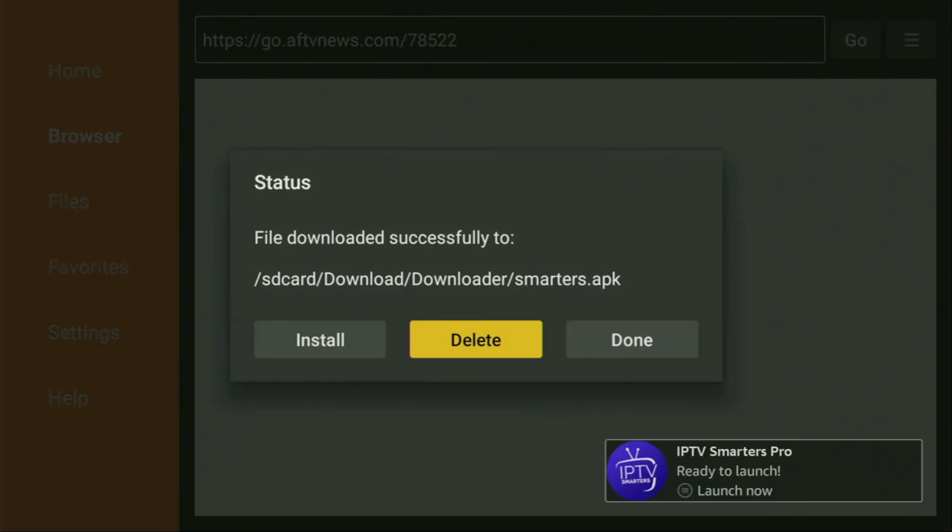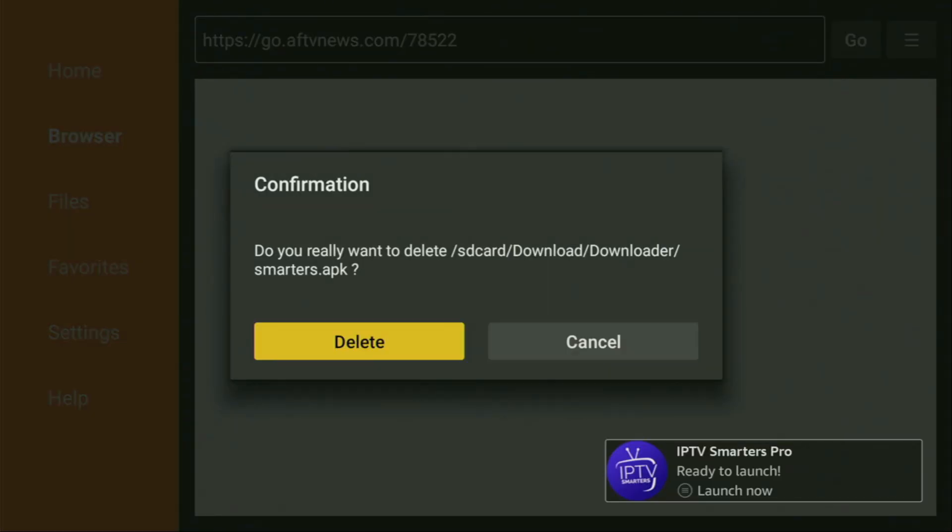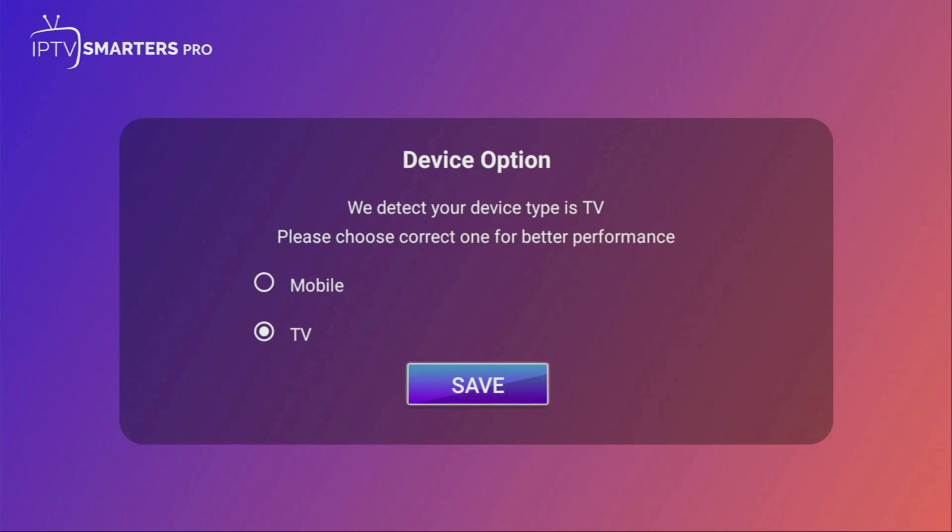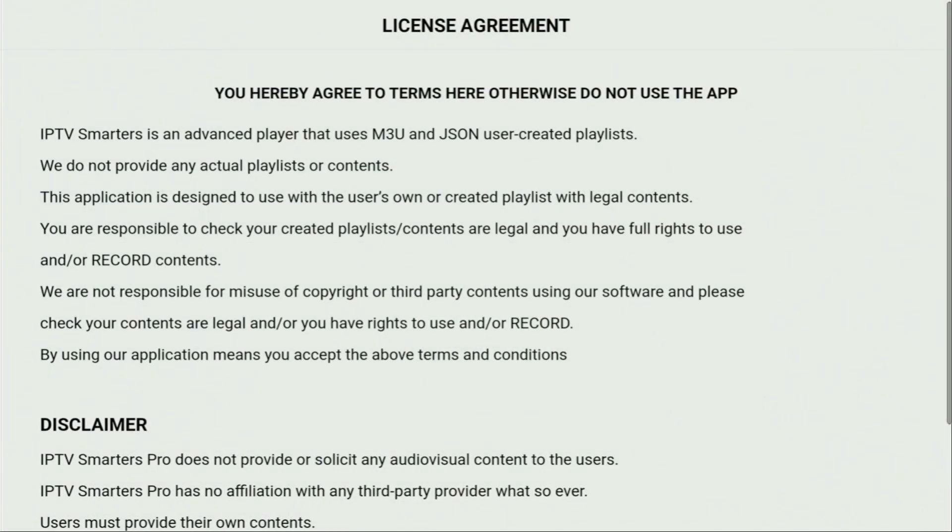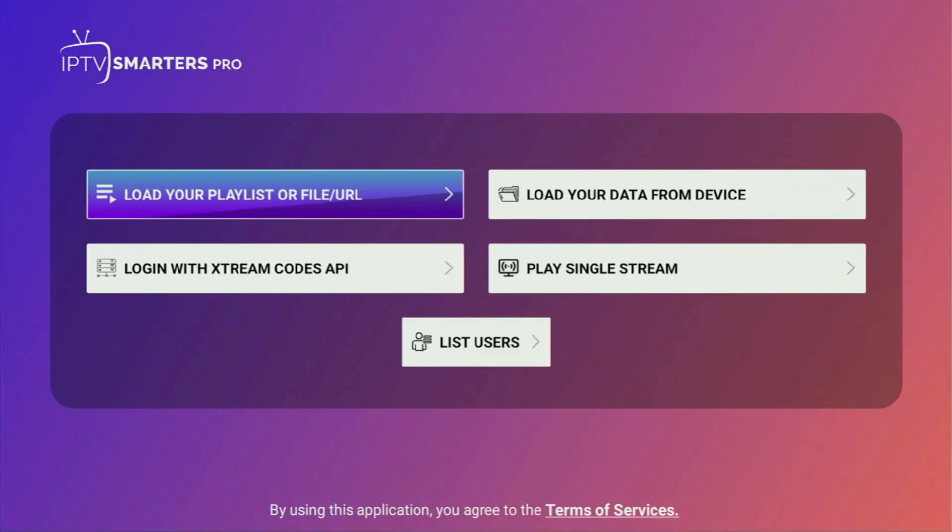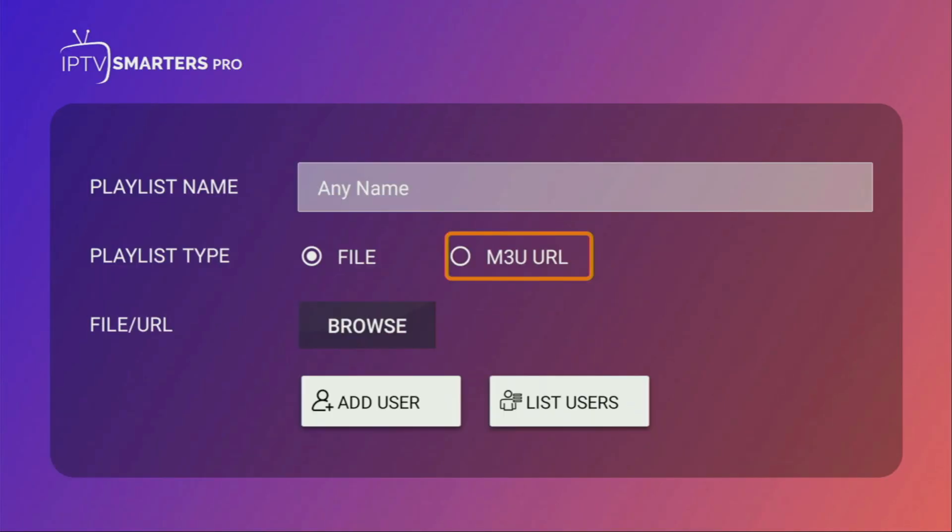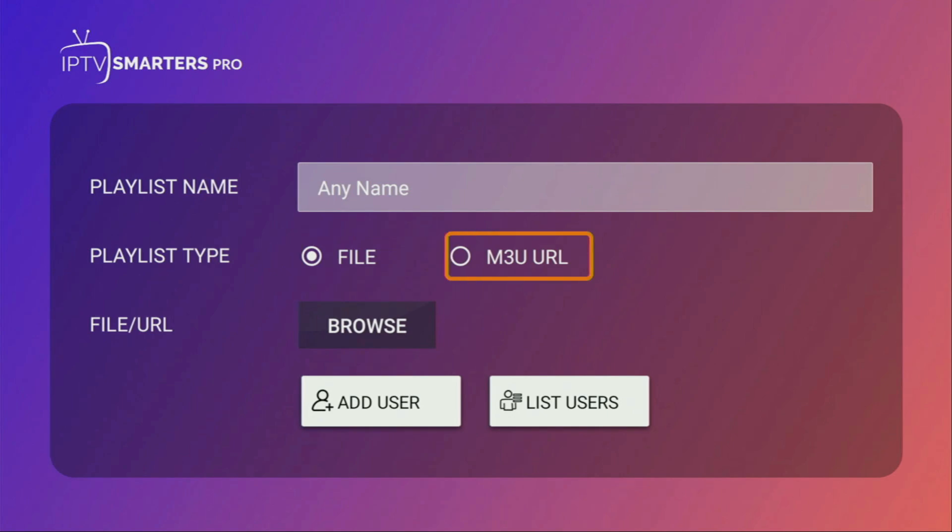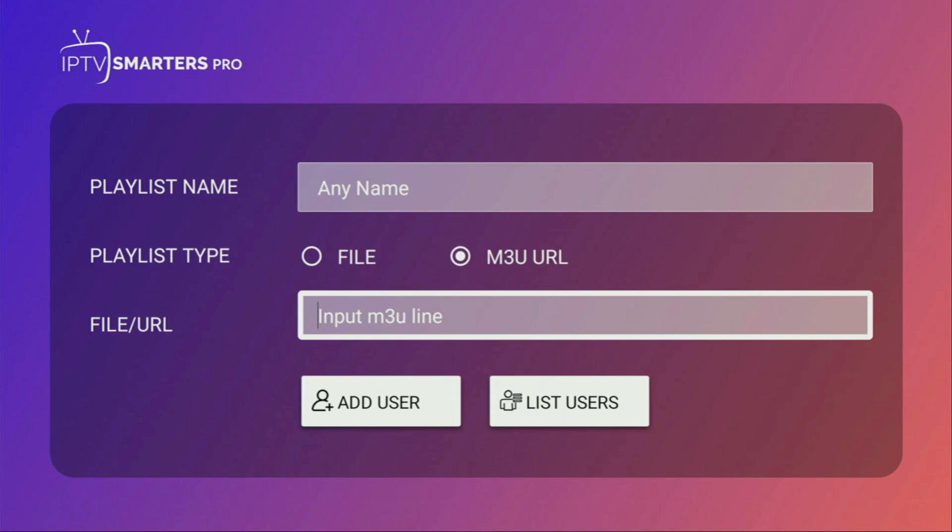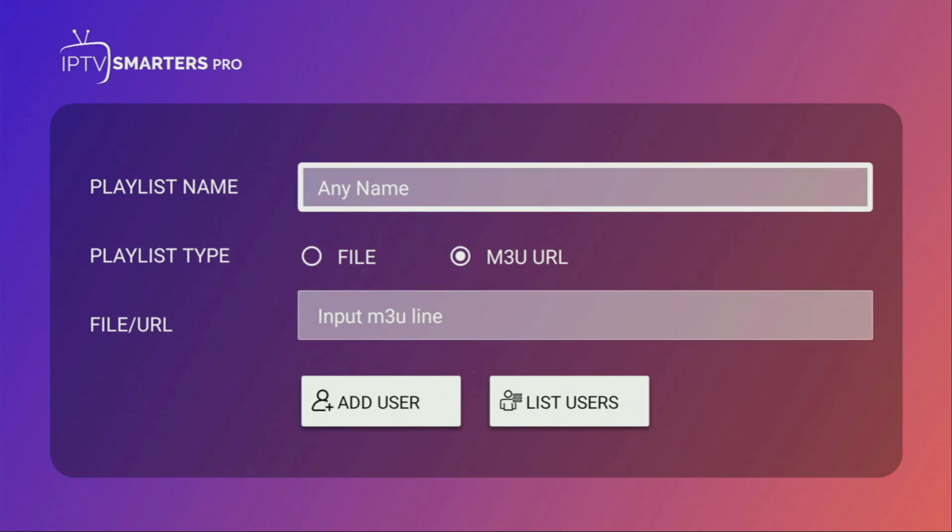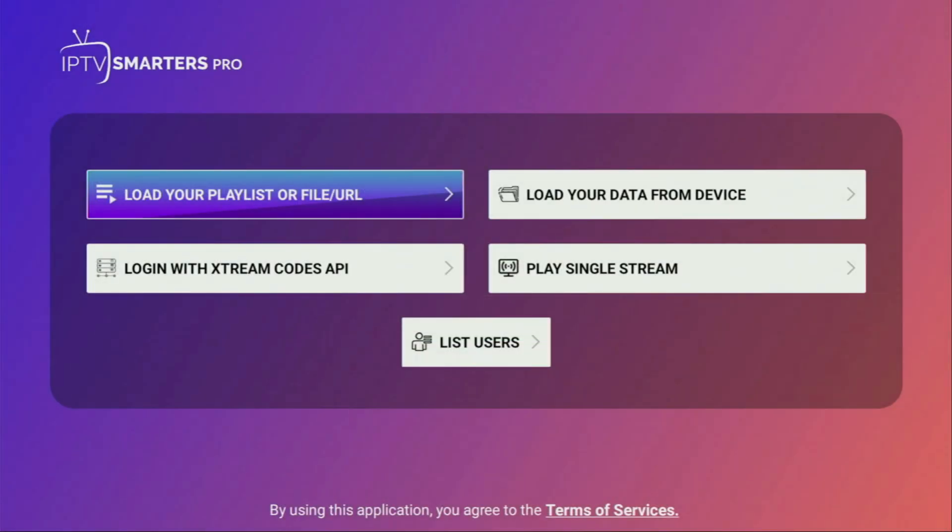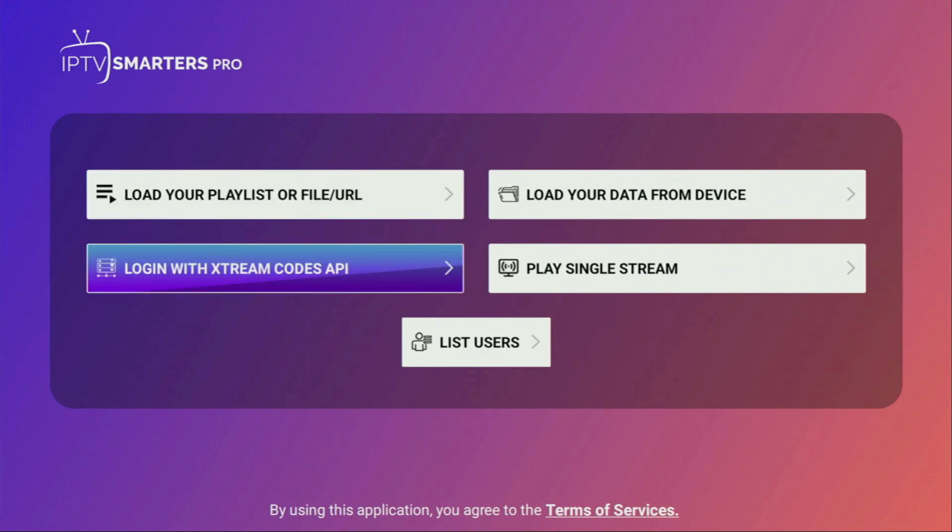As always, we click on Done to delete the installation files. Here, we just select our device type as TV. Click on Save. You have to accept the Terms of Service. And from here, you can use the M3U link or upload your playlist as a file. To do so, you would select that option or for the M3U link. You click on that, enter the link right here at the bottom, add any name to your playlist, and add it to the application.